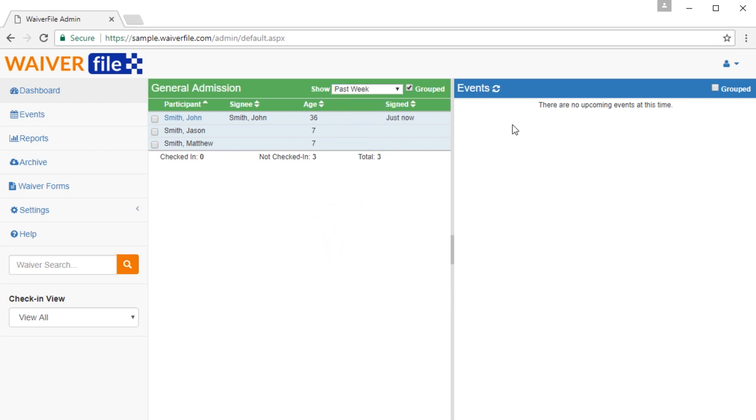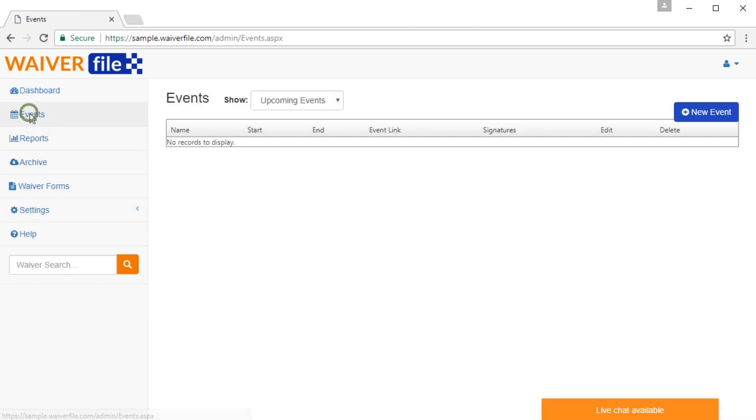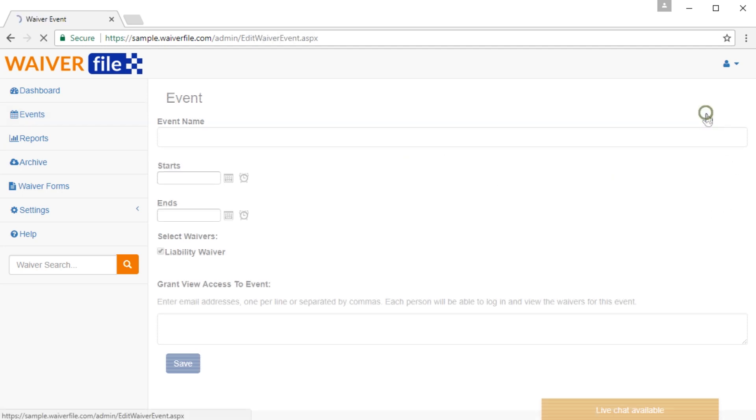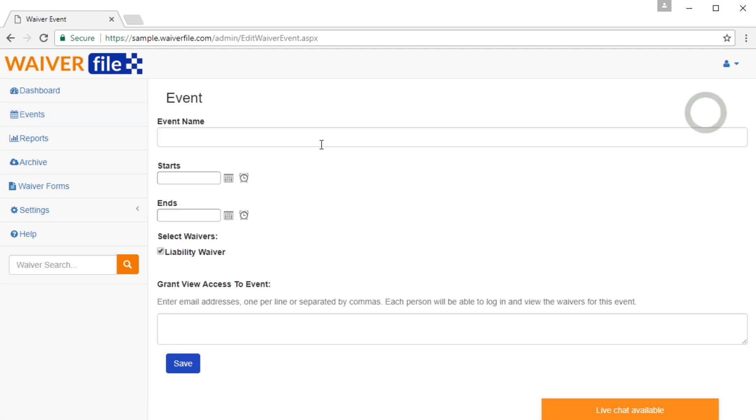Under the events heading, you'll see names grouped under the events that are created. So let's jump into events real quick. When you go to the events screen, you'll see all the upcoming events, which since this is a new site, we don't have any. So let's go ahead and create one by clicking on the new event button.